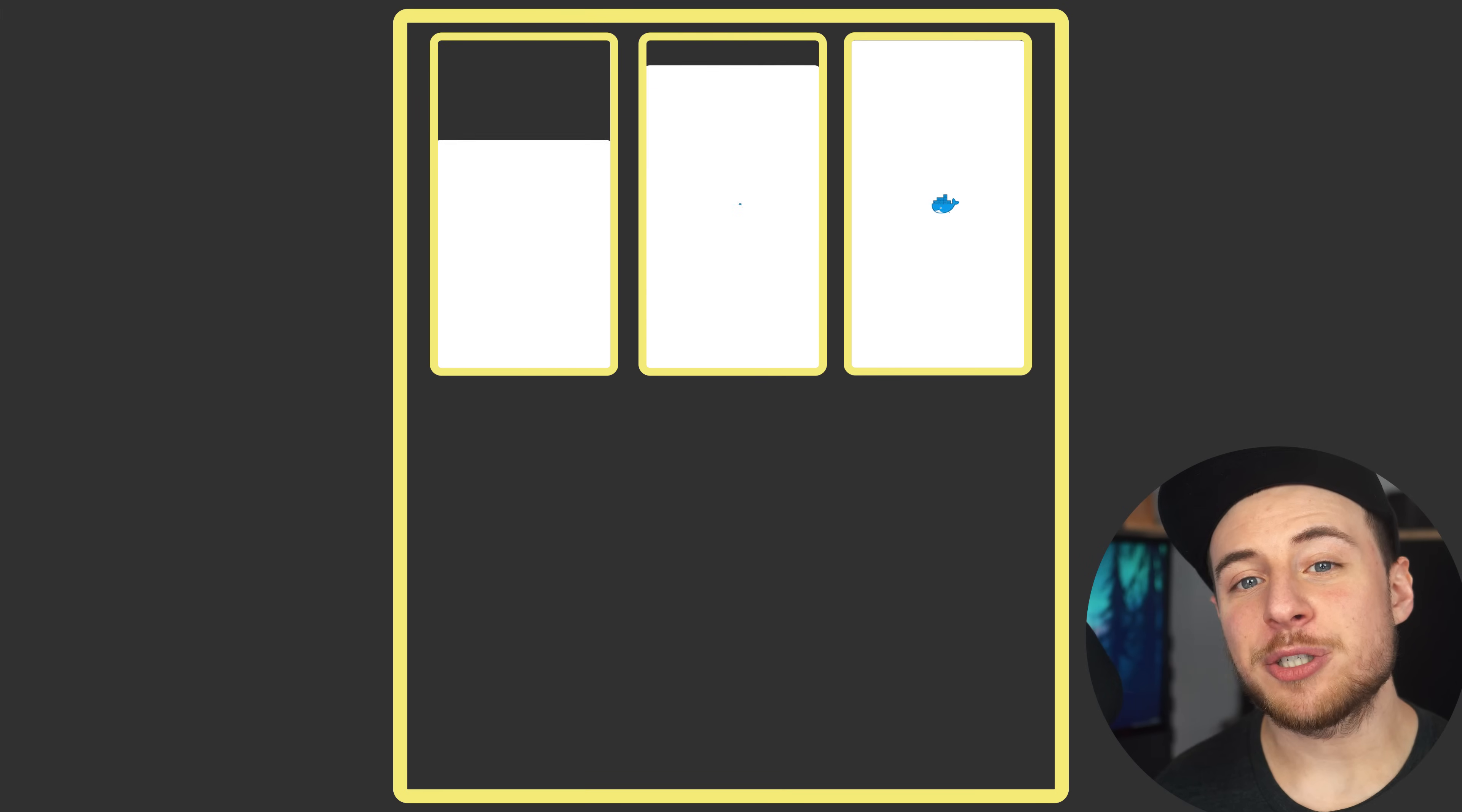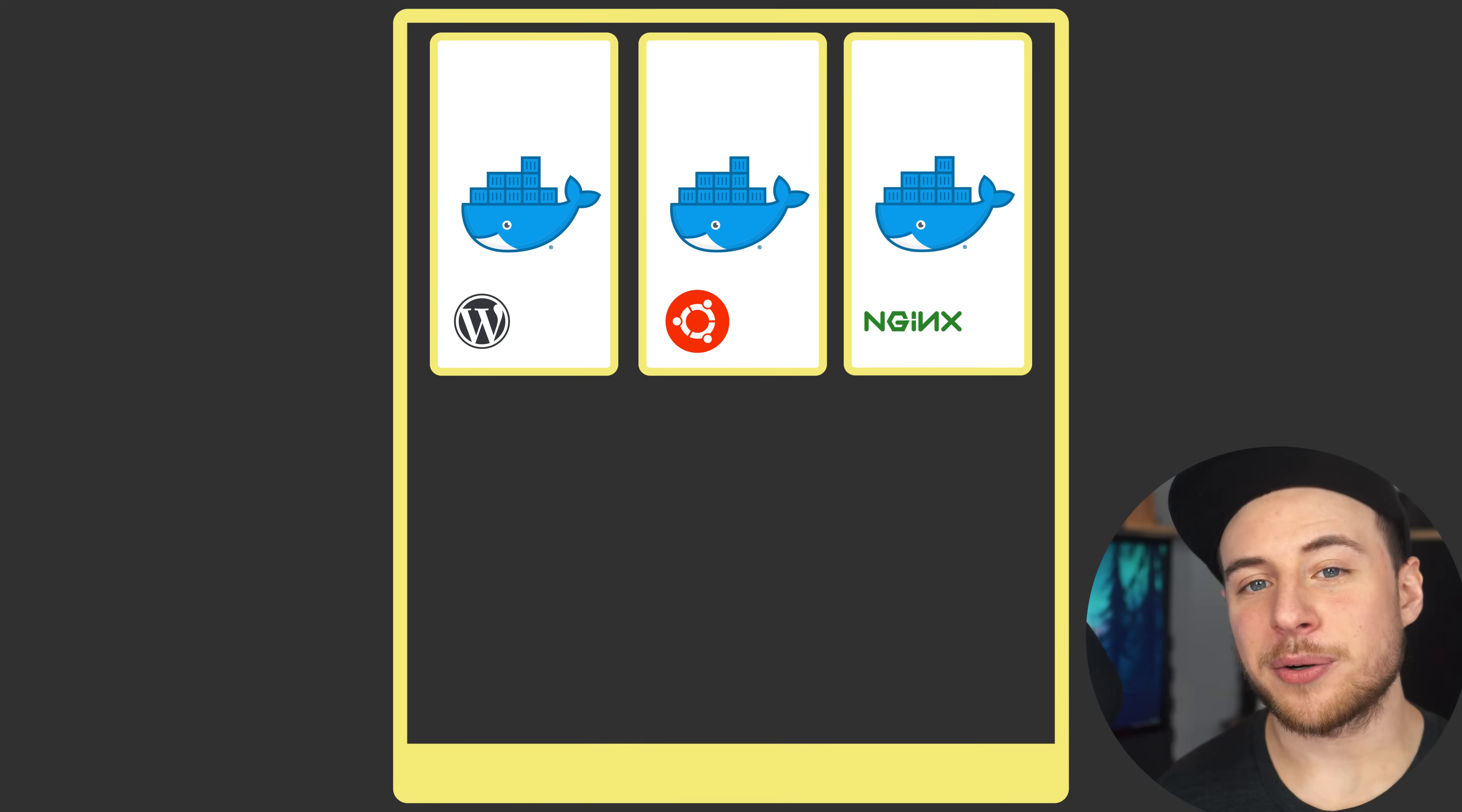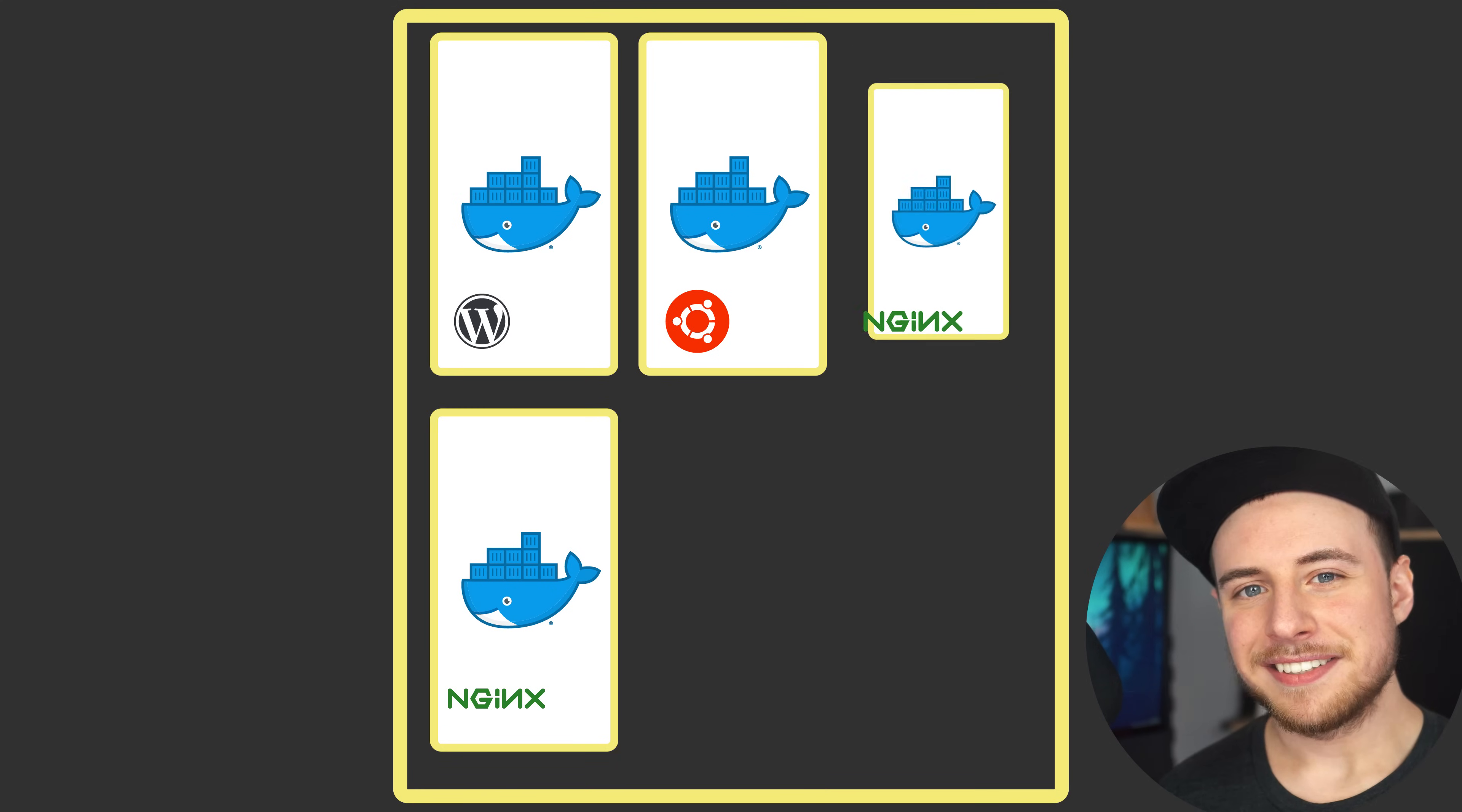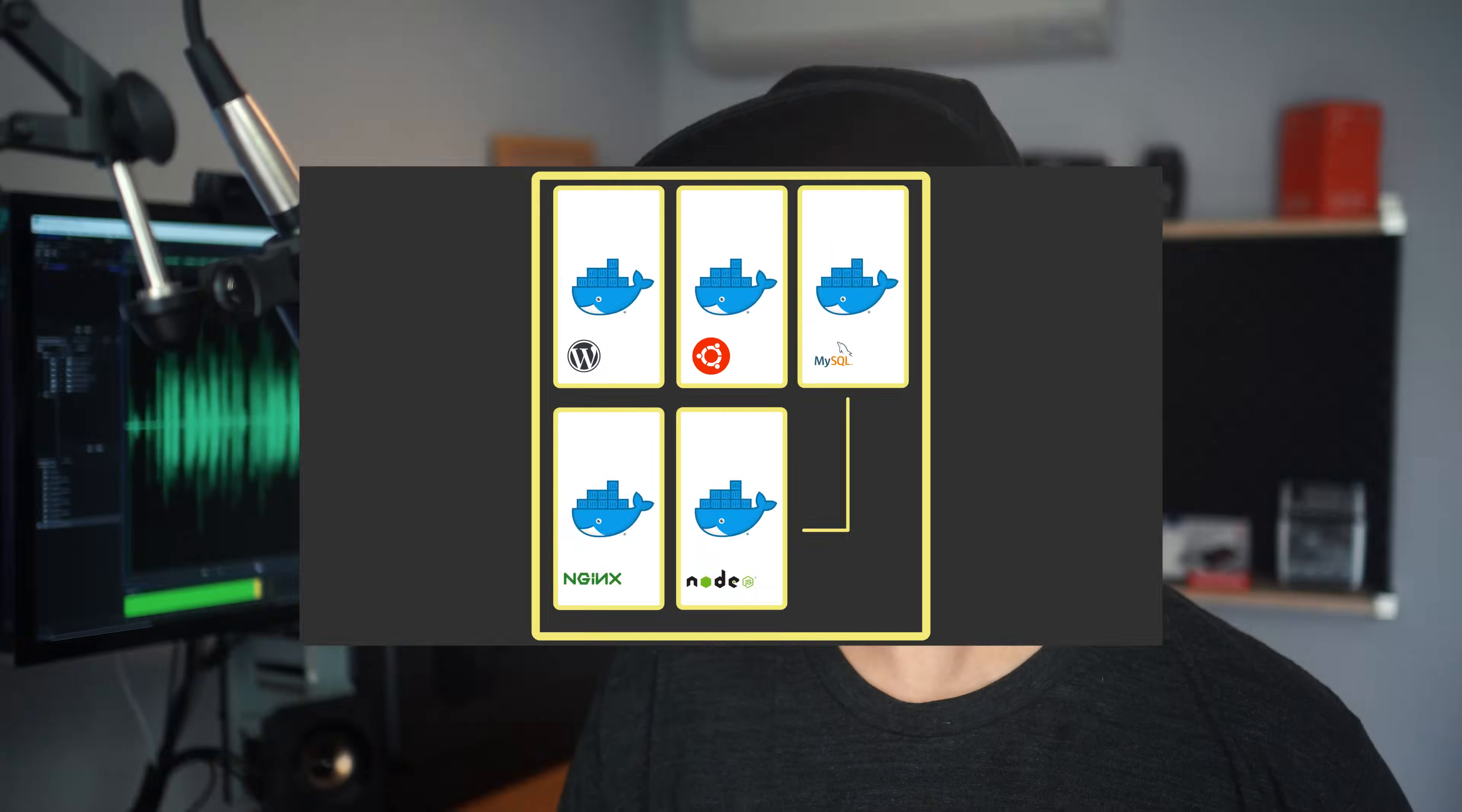These containers running on your computer or server act like little micro computers, each with very specific jobs, each with their own operating system, their own isolated CPU processes, memory, and network resources. And because of this, they can be easily added, removed, stopped, and started again without affecting each other or the host machine. Containers usually run one specific task, such as a MySQL database or a Node.js application, and then they're networked together and potentially scaled.